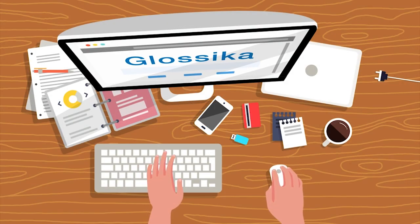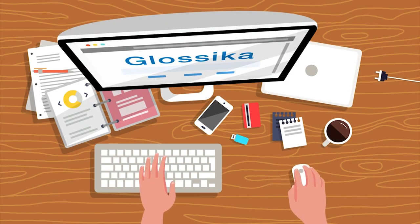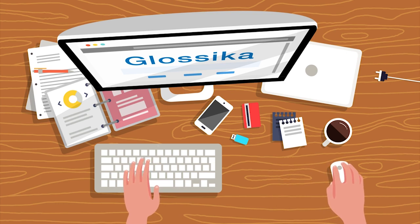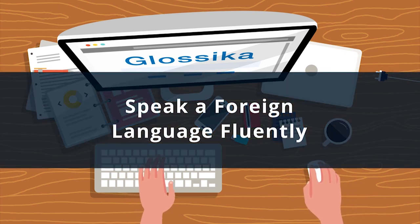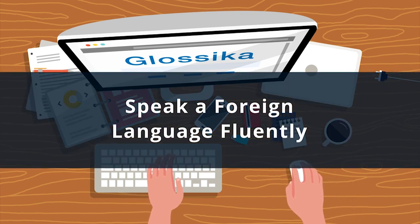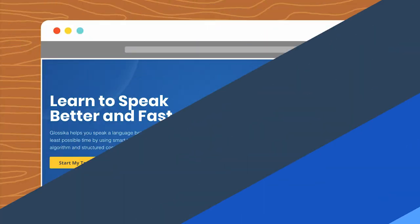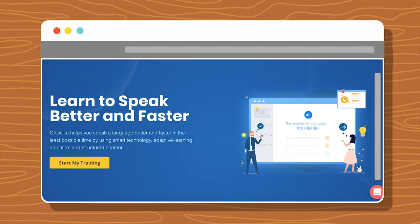We built Glossica to solve one problem: assist language learners to speak a foreign language fluently. In this demo video, we'd like to show you how to use Glossica to learn new sentences effectively.